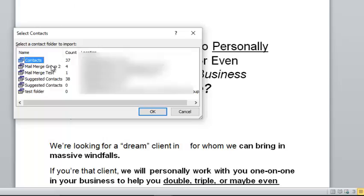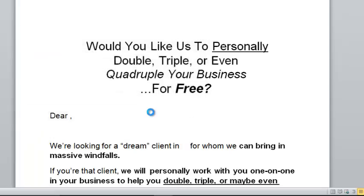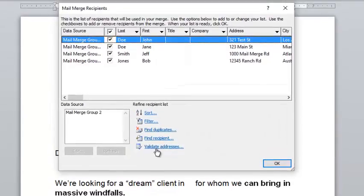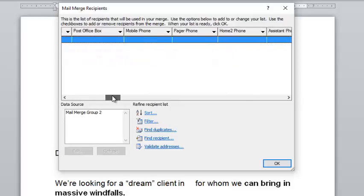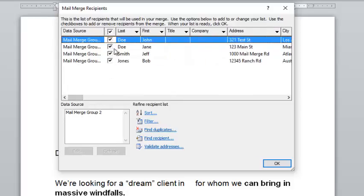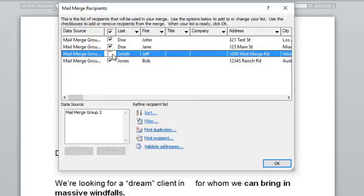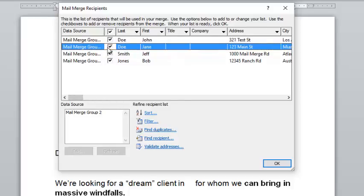If you have an Excel spreadsheet or Access database you'd like to use, select 'Use Existing List.' In this case, we're going to use Outlook contacts, so we select 'From Outlook Contacts.' It takes a second to open, but once it does you'll see a number of different groups and folders. We created 'Mail Merge Group 2' as the folder we're going to use, so we select that folder and click OK. Now the system knows we're merging content with the information in that specific folder.